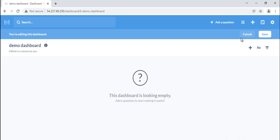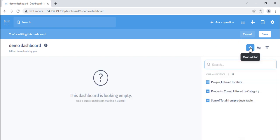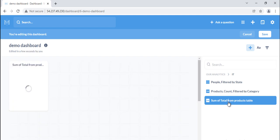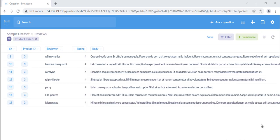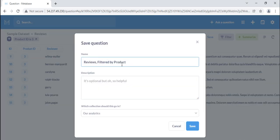From a dashboard, click on the pencil icon to edit the dashboard, then click the plus icon in the top right of the dashboard editing interface to add any of your saved questions to the dashboard, regardless of which collection the questions are in. Second, from questions: you can add a newly saved question to a dashboard directly from the window that pops up after you save the question for the first time.